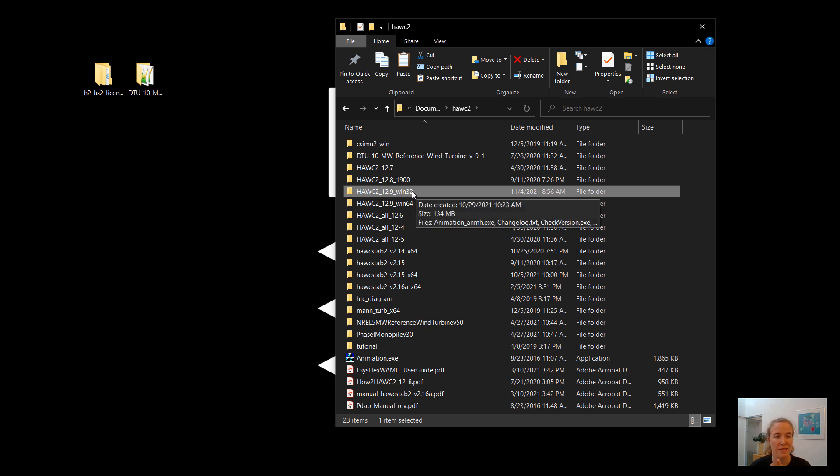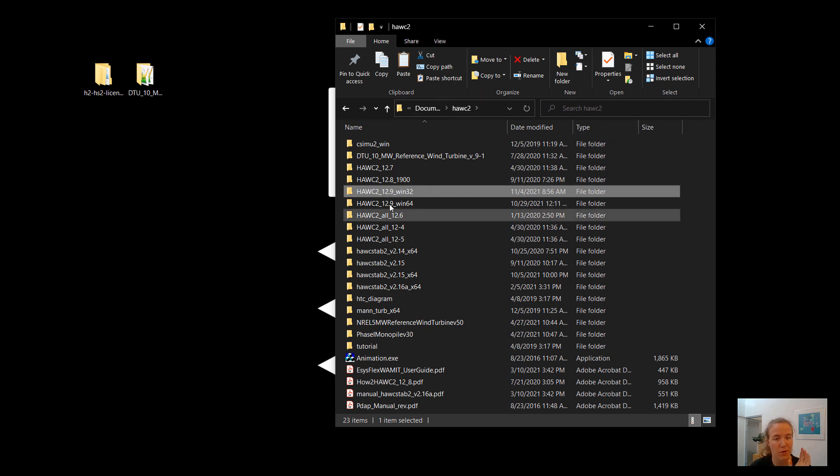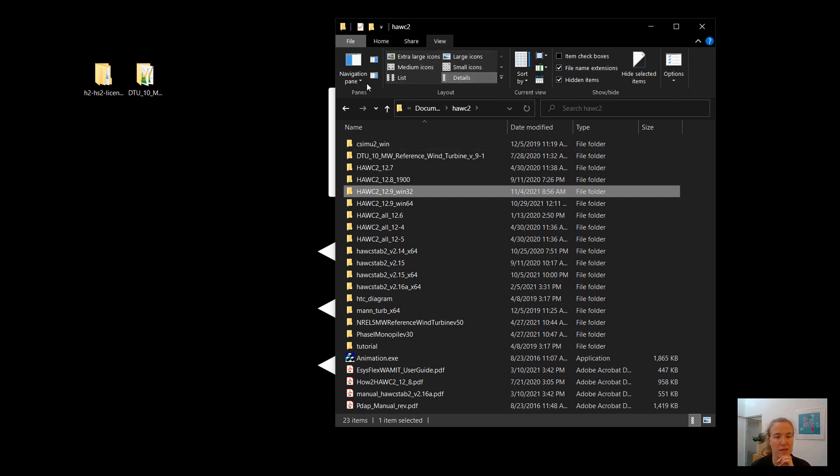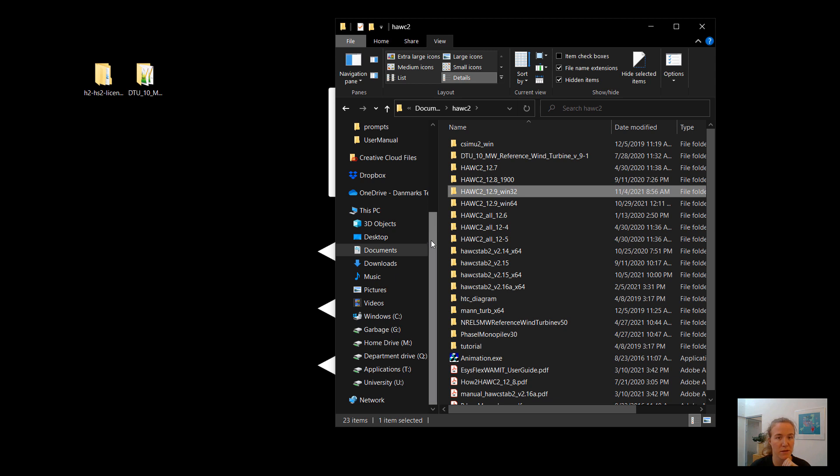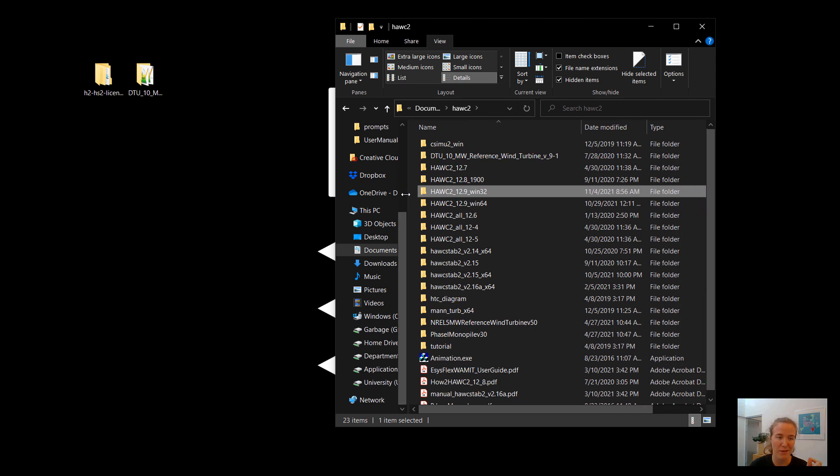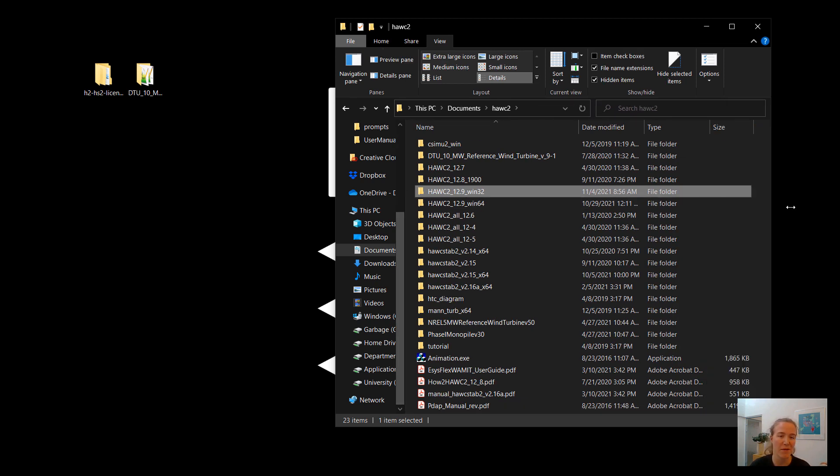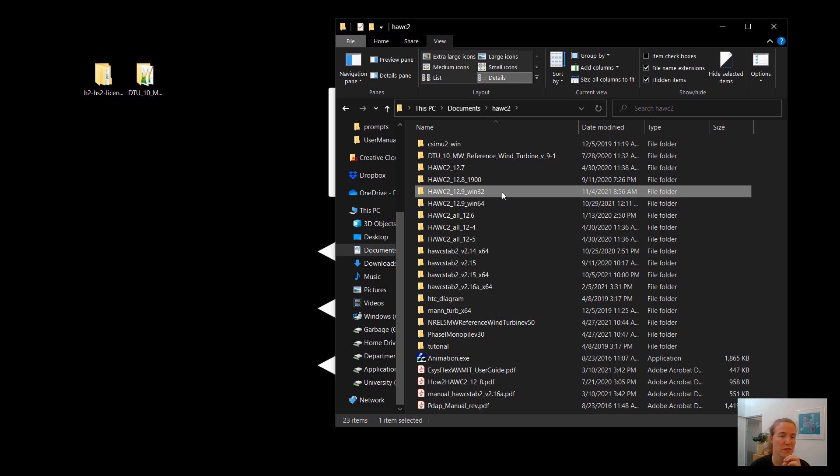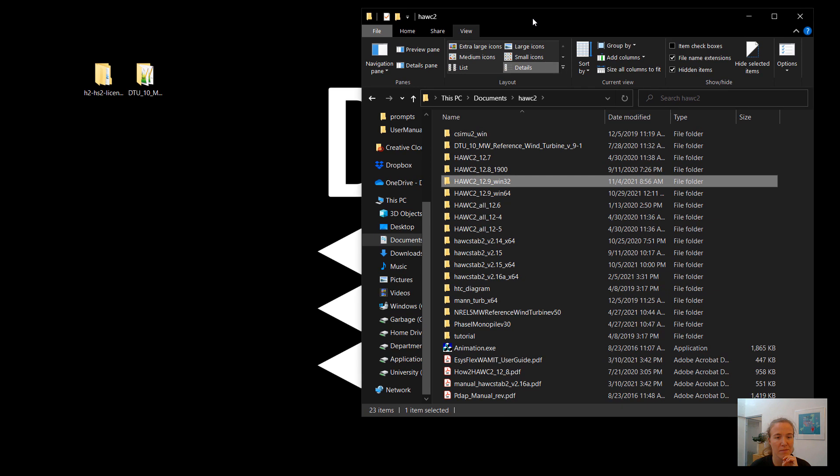One last thing that I prefer to do. This is optional. But I like to add this folder to my path variable. And for reasons that you'll see later, it makes it a little bit more convenient to call HAWC2 if you do this. So I'm going to go through that very quickly. If you want to add your HAWC2 folder to your path, you can go ahead and Google it. And there should be instructions on how to add a folder to your path variable.